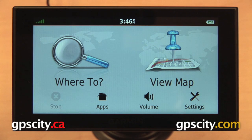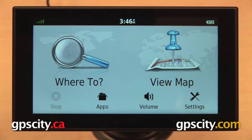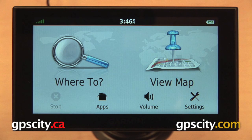Hey everyone, in this video we're going to take a look at the navigation settings on the 2014 Garmin Nuvi Advanced Series of Automotive GPS. This includes the Garmin Nuvi 2689 LMT and the Garmin Nuvi 2789 LMT.